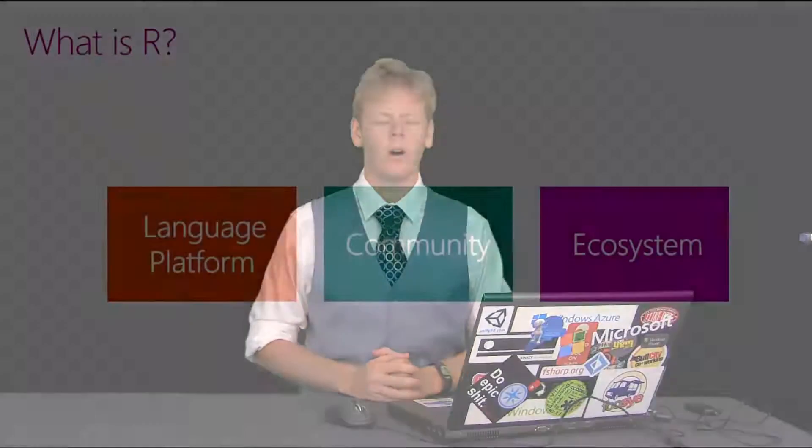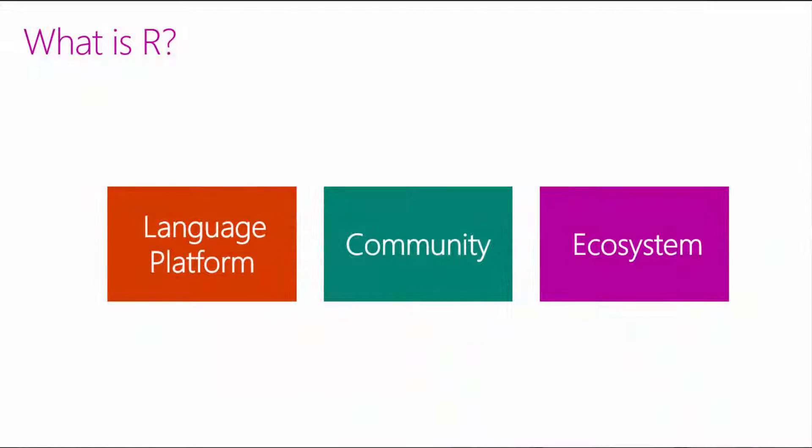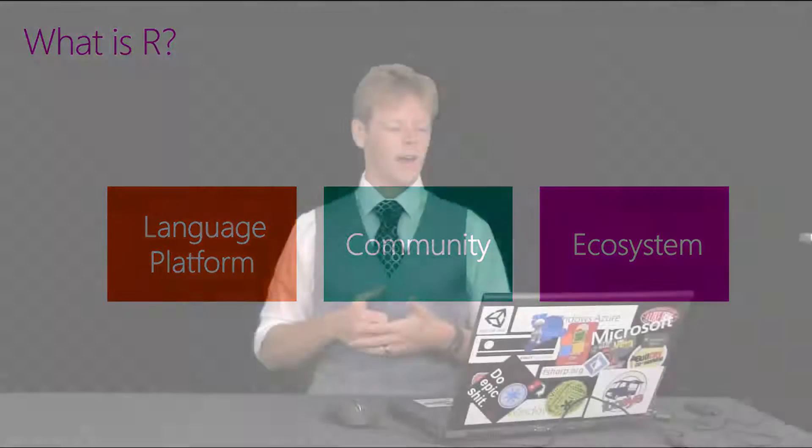So, what is R? R is a language, a community, and an ecosystem. It's a language because it's a programming language used primarily for statistics, analytics, and data science. It's also a data visualization framework, as well as being provided as open source.